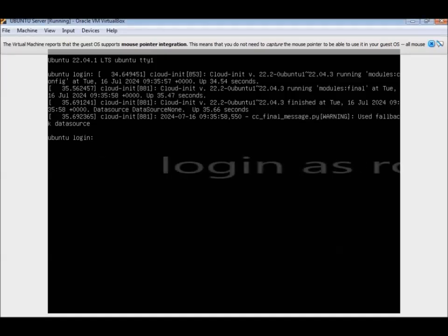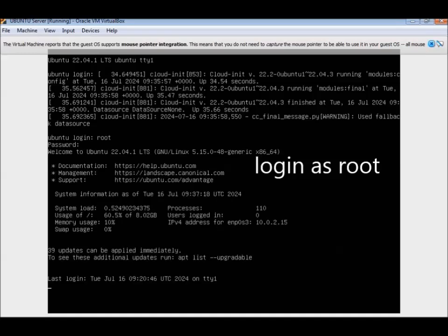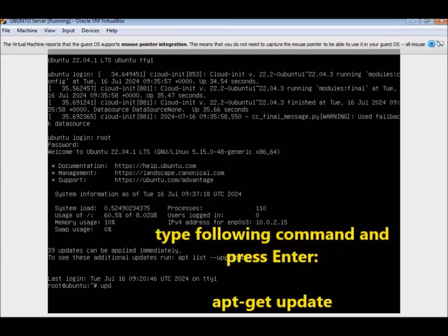If you want to change your keyboard layout — most of you will already know — for the minimal ISO it's loadkeys and then your keyboard layout. I'm going to use setxkbmap and change it to my keyboard layout, because otherwise I'm going to have some issues.